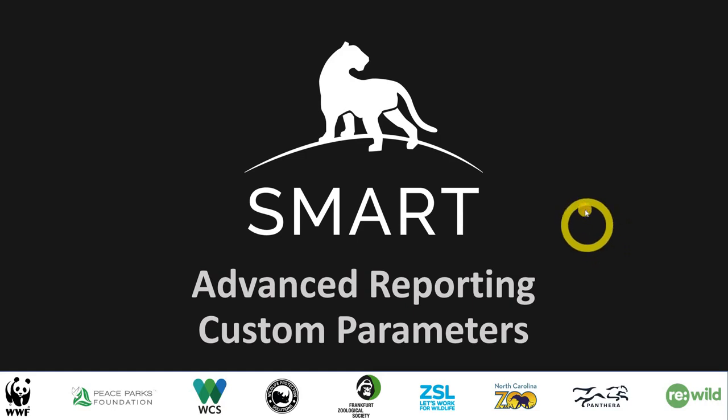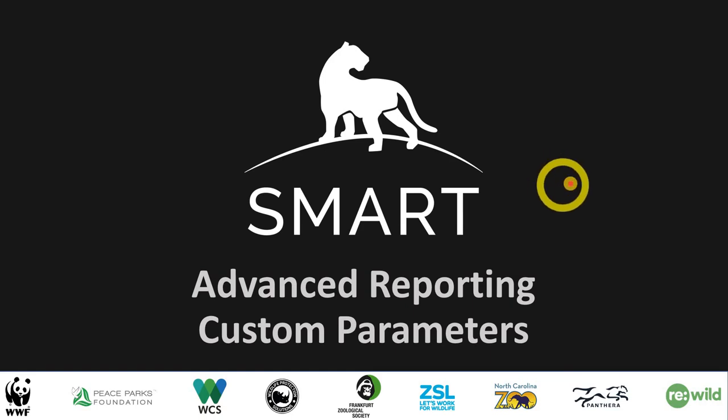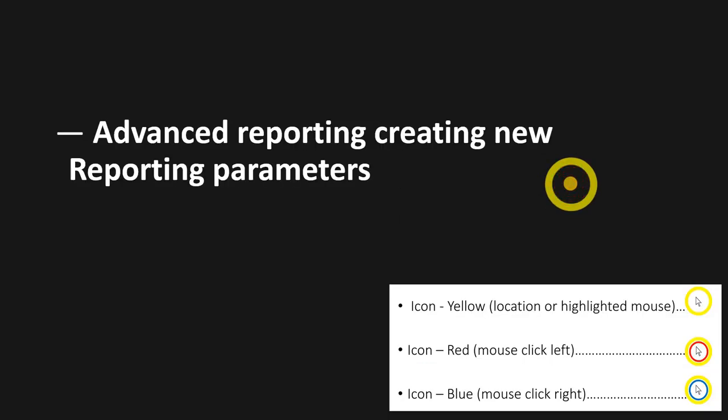Hey everybody, today we're going to look at some advanced reporting and how to create custom parameters within your report. So how do we create new reporting parameters and then how does that apply to the data and the output?